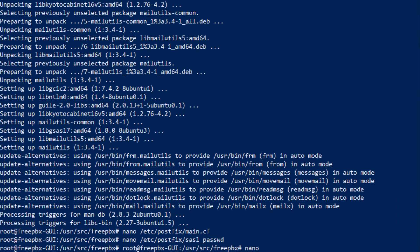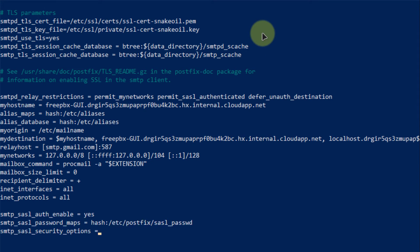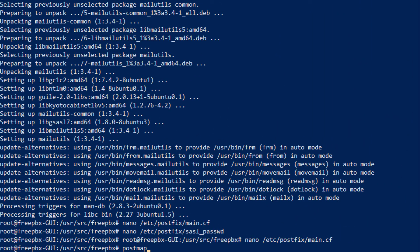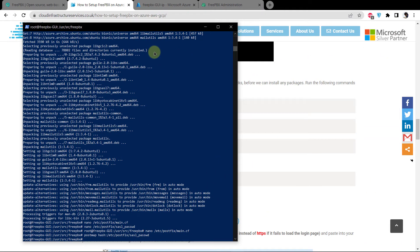Open the main configuration file by typing nano /etc/postfix/main.cf. Scroll to the very bottom and type in the authentication commands — the link to these commands is in the description box. Press Ctrl O and Ctrl X to save and exit. Then postmap the SASL password file using the command postmap hash:/etc/postfix/sasl_passwd. You have now successfully added authentication to Postfix.